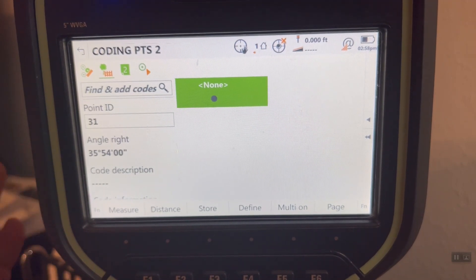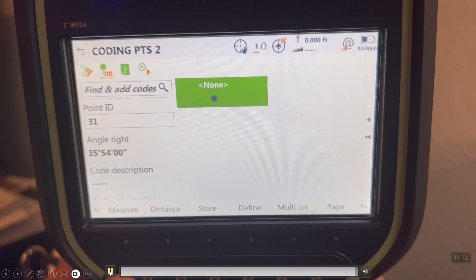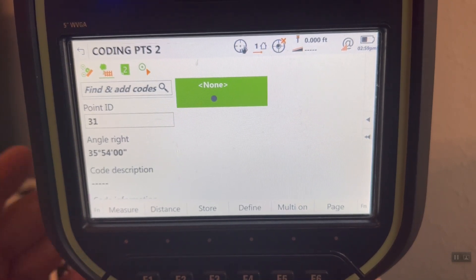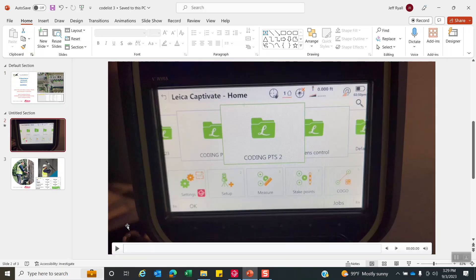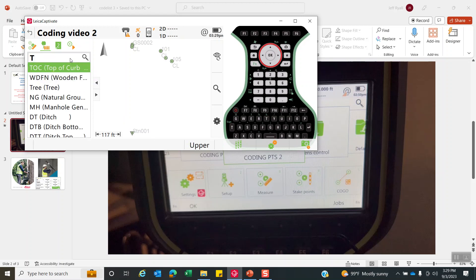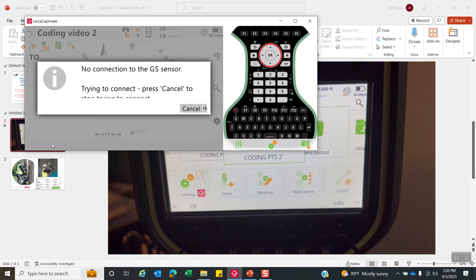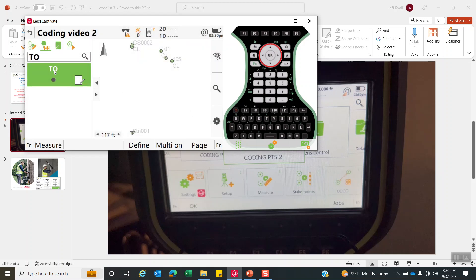This is a quick way to show how you can collect data using the line work feature. The next video will go over line work and show that functionality, but in this case we just want to show how to collect points and use the like-a-code feature. A common question is: if I'm in the measure screen and type in code TO, it grabs TOC from the code list. If I want to store just TO on the fly as I type it, I can hit the back arrow key to hold it there, then hit Enter. When I measure that point, it stores it to my code list.